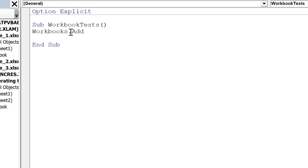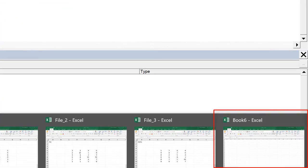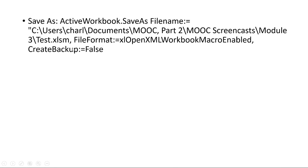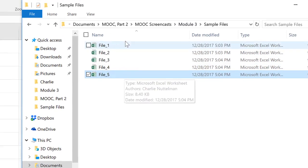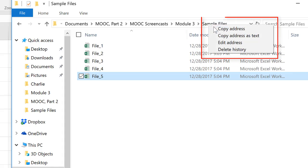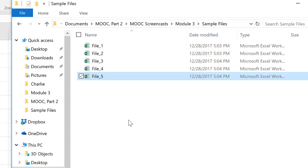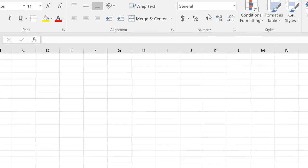If I wanted to create a new workbook, I could just use workbooks.add. I ran that and I've got a new book6 here. If you want to save a newly created workbook, you can use a saveas line — I got this from recording a macro. A good way to get the file path is to navigate to where you want to place the file, right-click on the folder, and do 'copy address as text'. I'm going to add a new workbook and save it as test.xlsm. When I run this, we create a new workbook and it's saved as test.